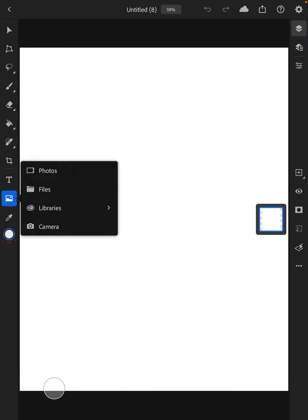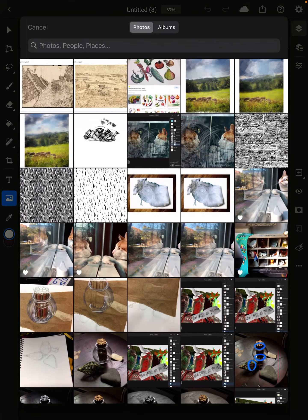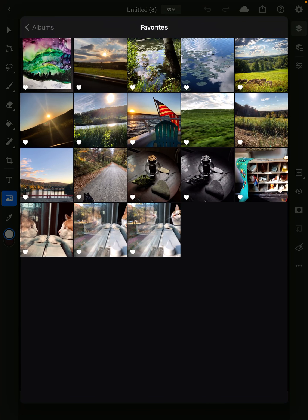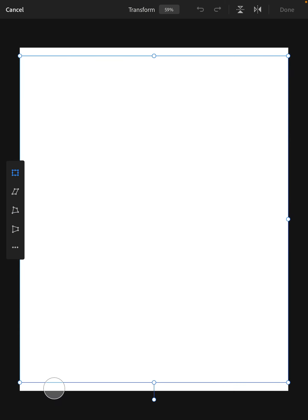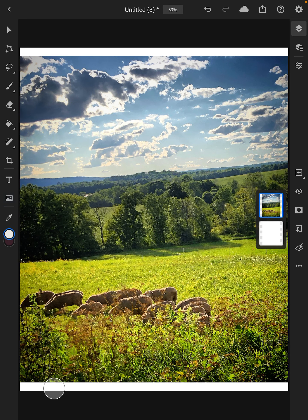I'm going to open up my photo from my files. I usually put the ones I'm going to use in my favorites so they're easier to find. That looks good. Then I can tuck that away.